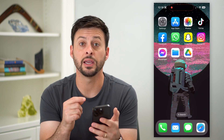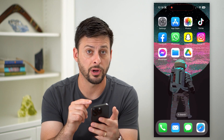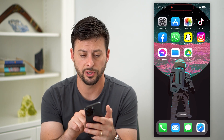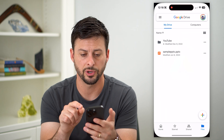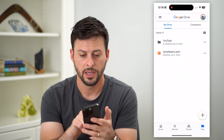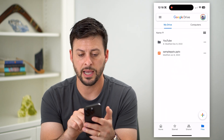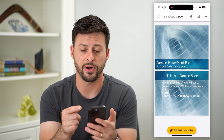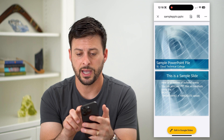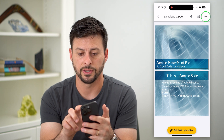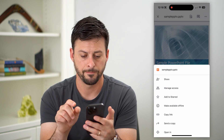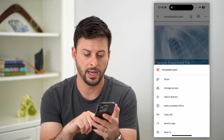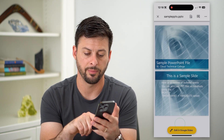So this is the process within the Files app on your phone. You can do the same thing in Google Drive as well. So let's open up Google Drive. I'm going to tap on a sample file, tap on those three dots at the top, and hit Send a Copy.